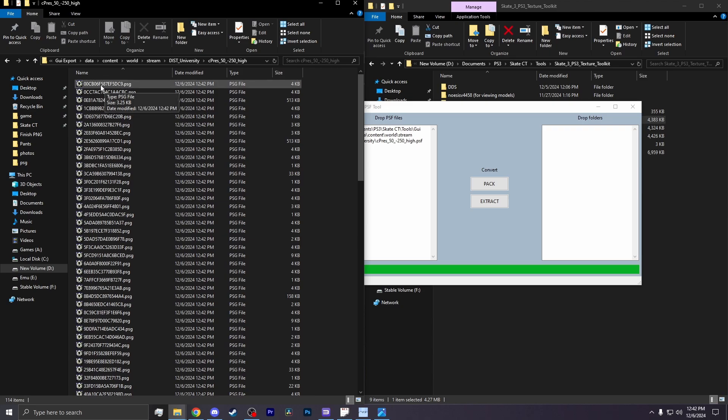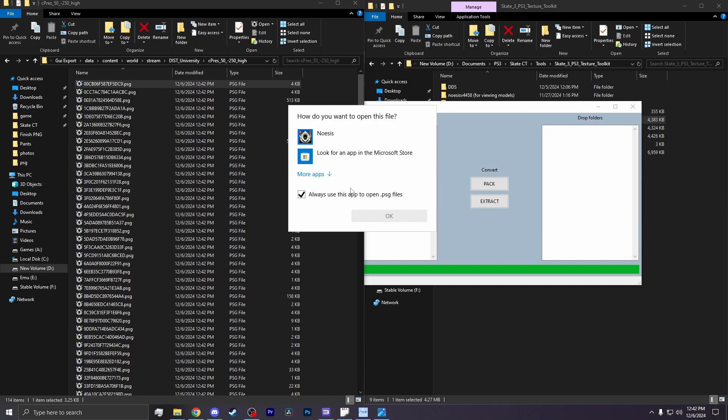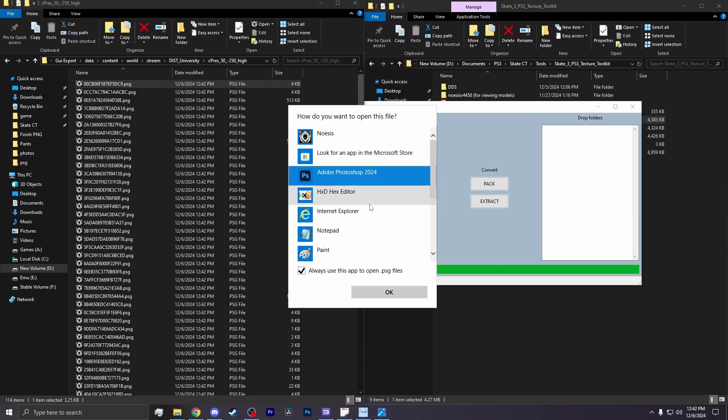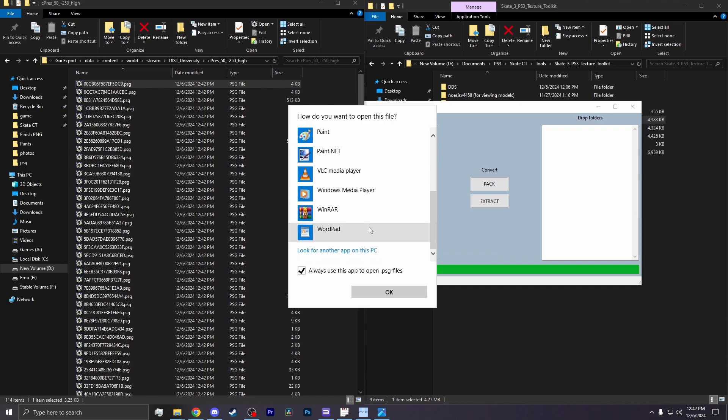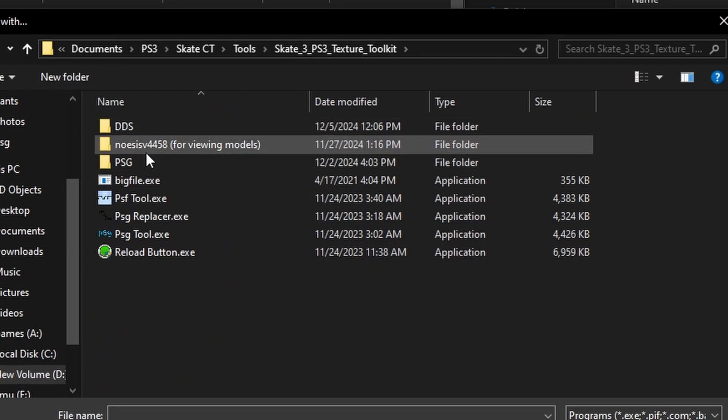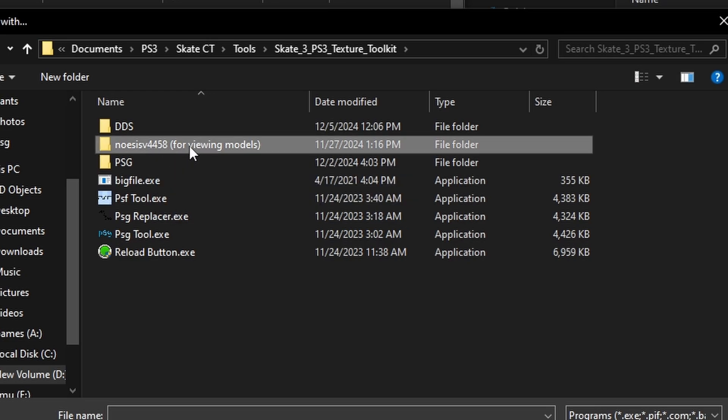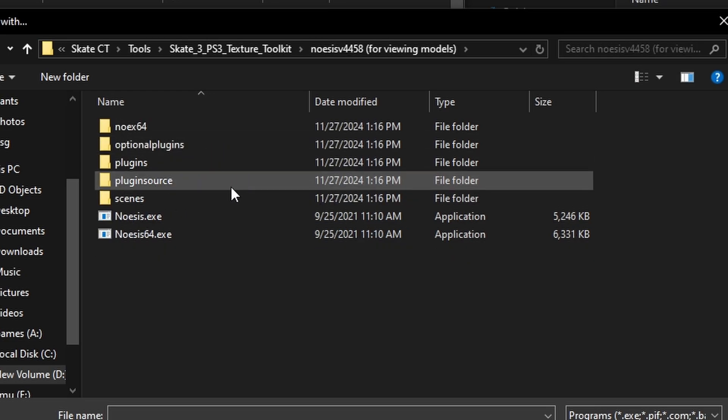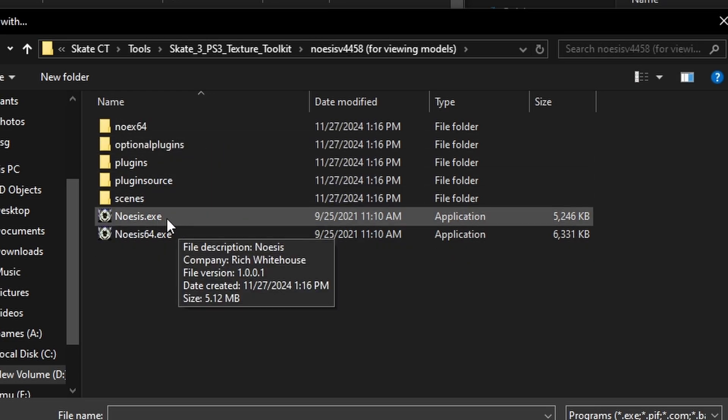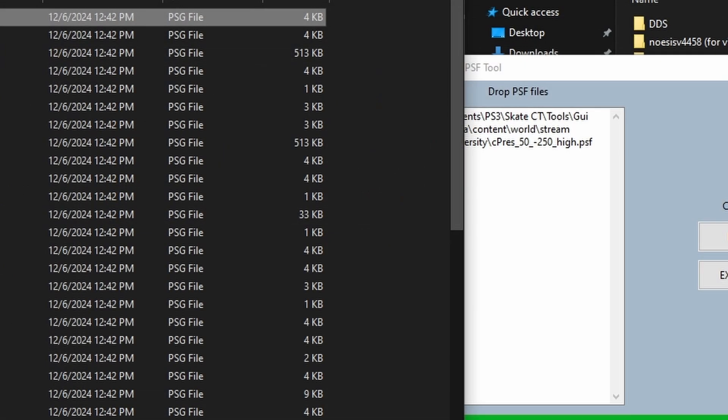So now, you click on one of the textures and hit Open. Here, it will ask you for the program. You want to search for a new program to open this with. Head to the Texture Toolkit folder and go to Noasis. Here, you'll find a program called Noasis. And open in that.